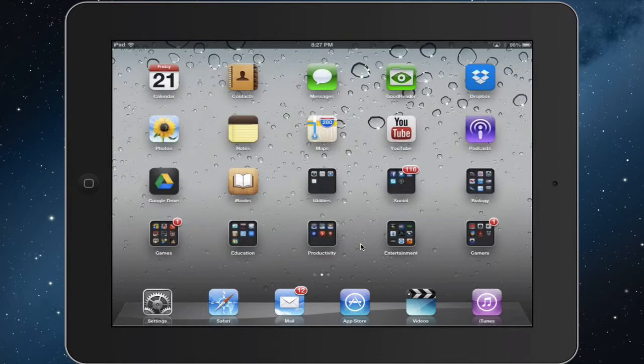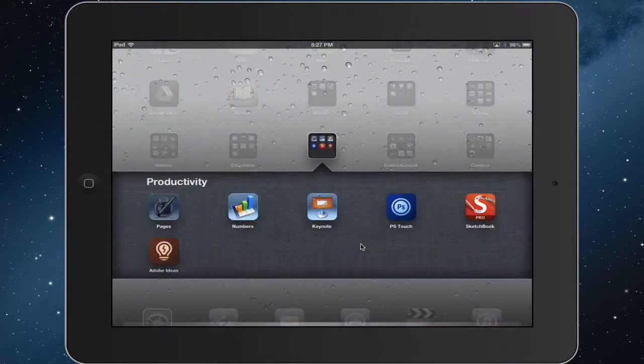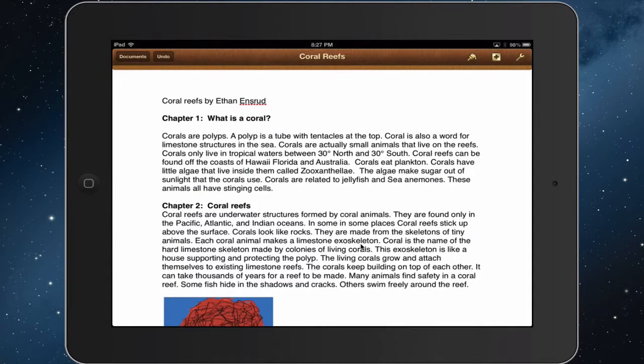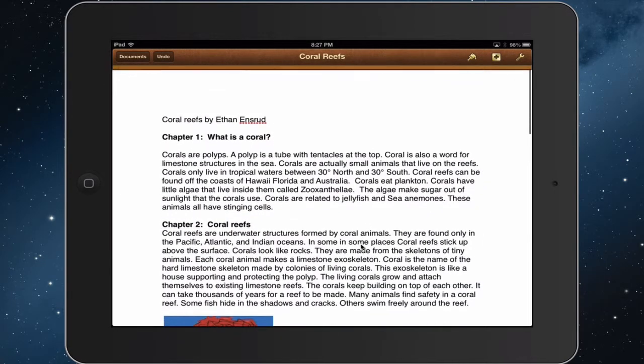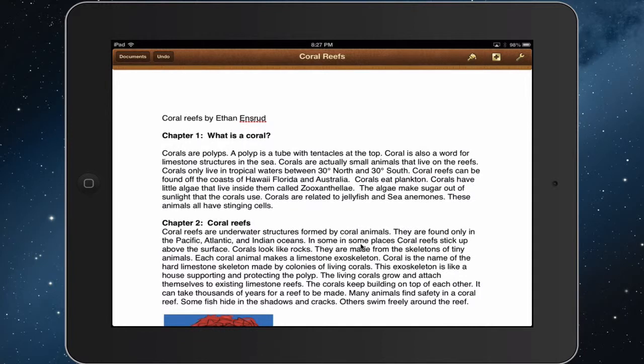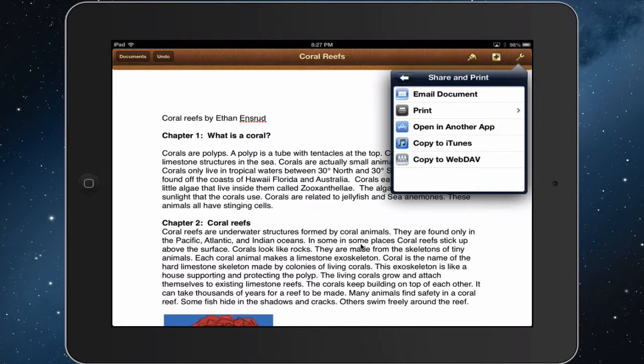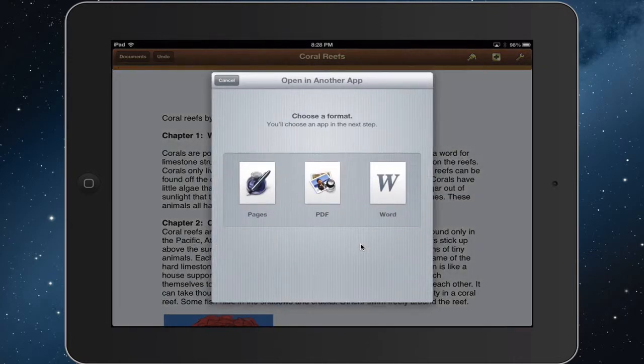So we're going to turn in a paper using Pages, and from Pages I'm going to export it into Showbe. A student after writing this paper would click on the toolbar up in the top right-hand corner. From the toolbar you can see the share and print button. You select that and you can see there's several options, including open in another app. So from Pages we're going to open this into Showbe.